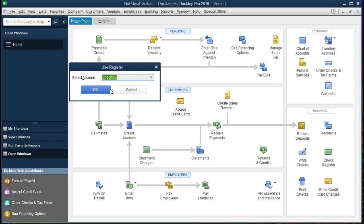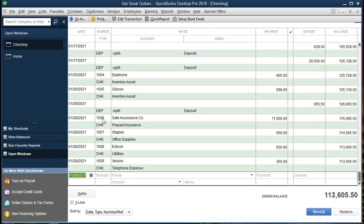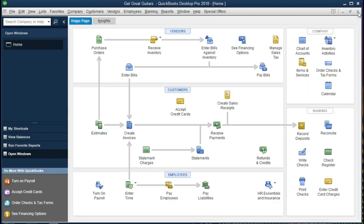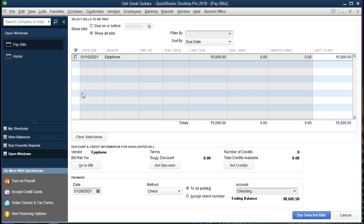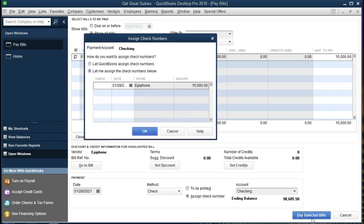We're going to go to Banking > Use Register and select the checking account. Looking at the register, we can see the last check number used. That means the next check will be 1010 — that's the check number we want to assign. We'll close this, go back into Pay Bills, check the bill back off, change the method from 'To Print' to 'Assign Check Numbers,' confirm it's going to the checking account, and then click Pay Selected Bills. We'll assign check number 1010, which is what we just saw as the next check number in our series.